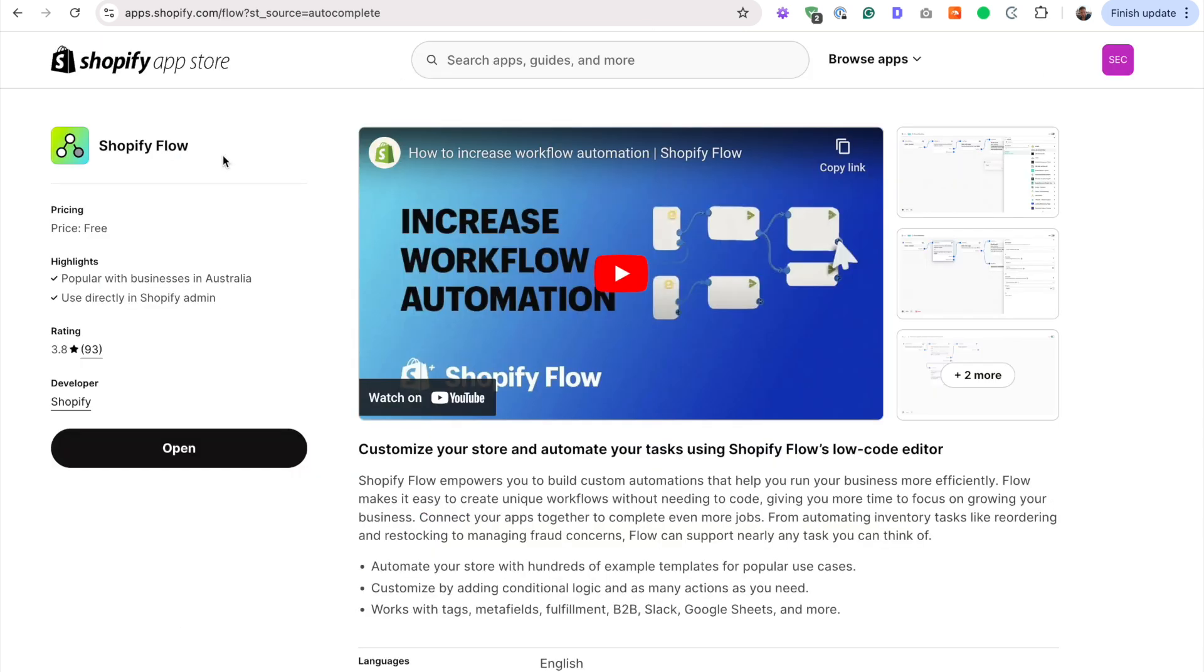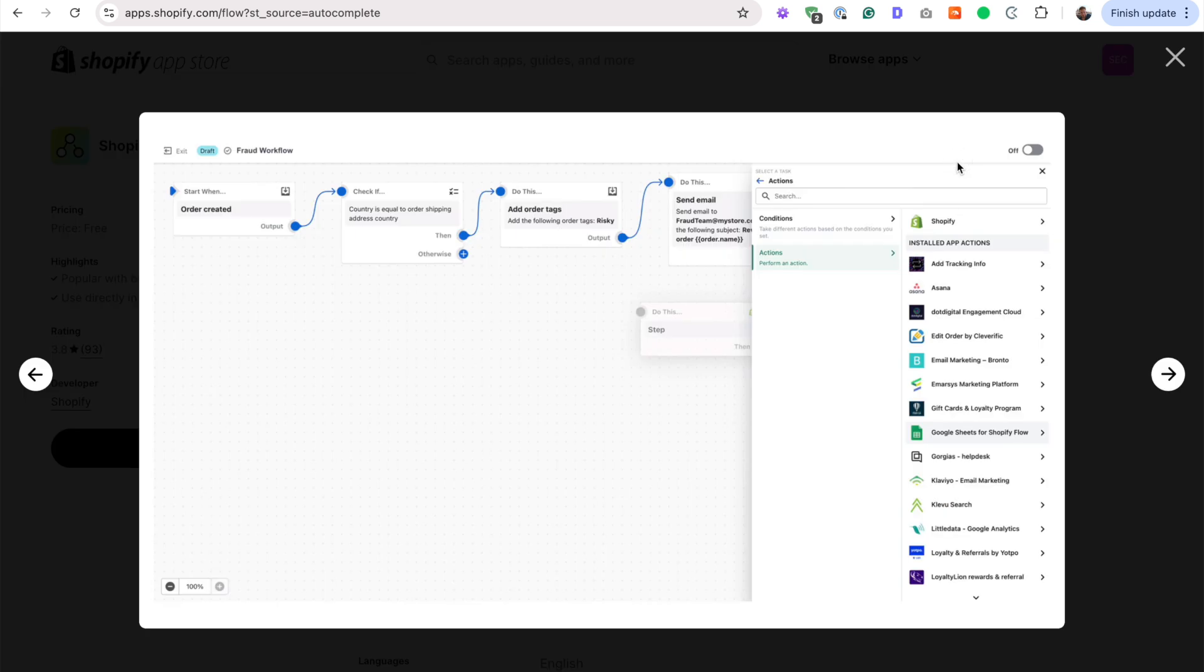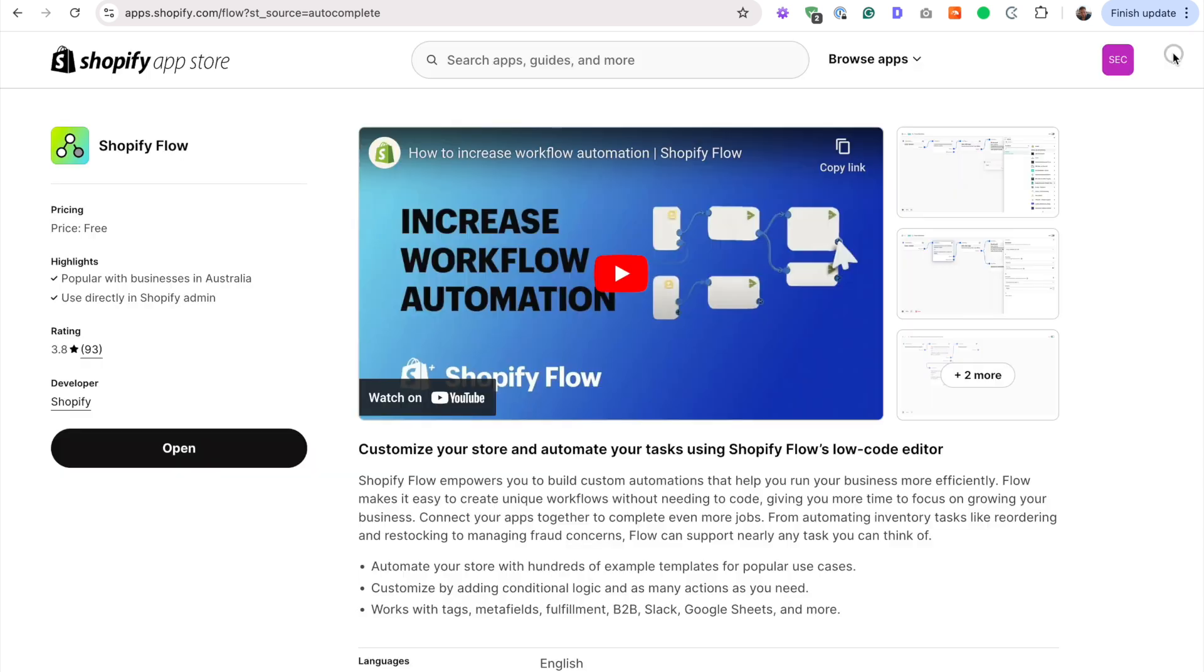All we're going to really be doing is using the Shopify Flow app. If you don't know this, it's free. It's the official automation tool from Shopify. So when something happens, you can create a flow that works automatically, that does things.